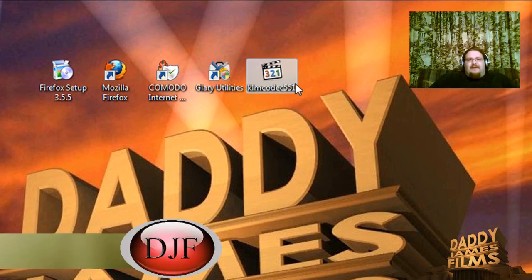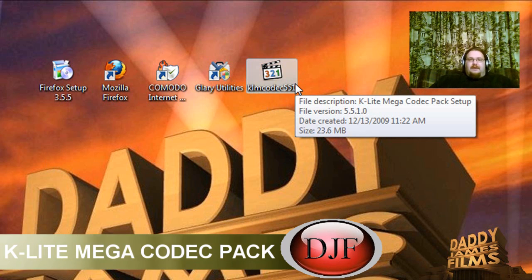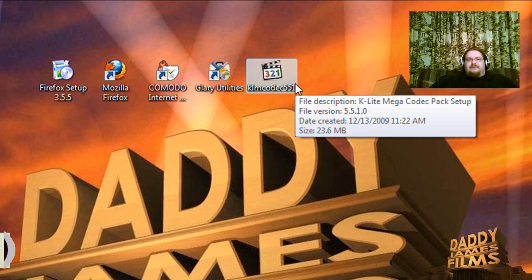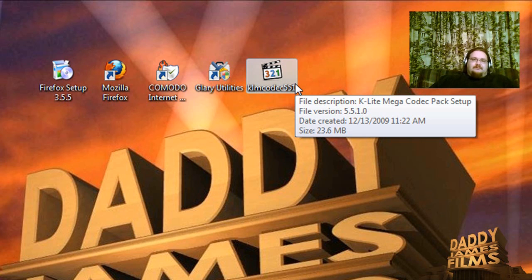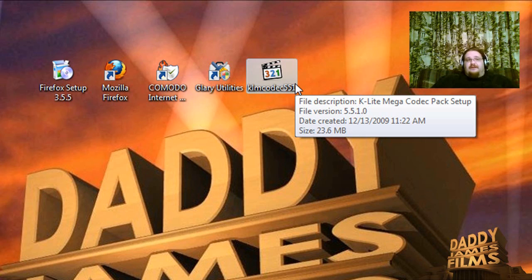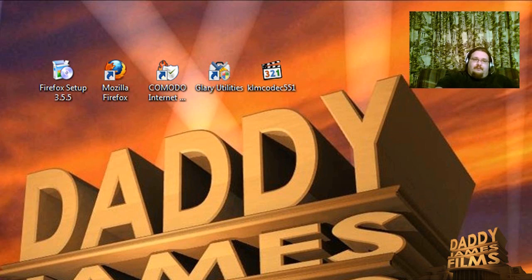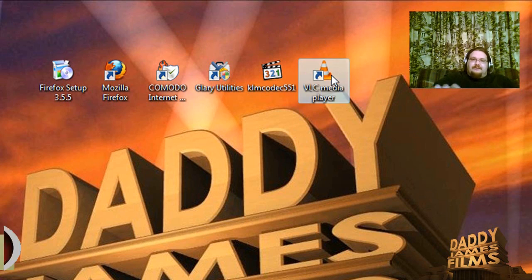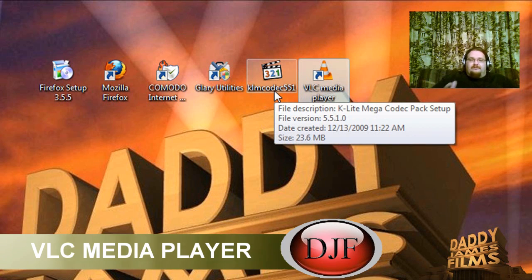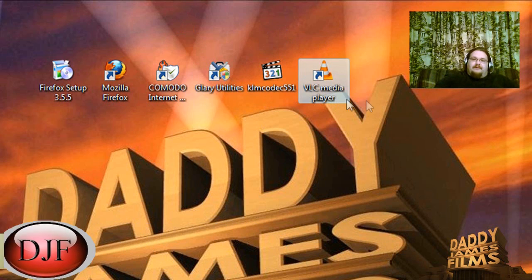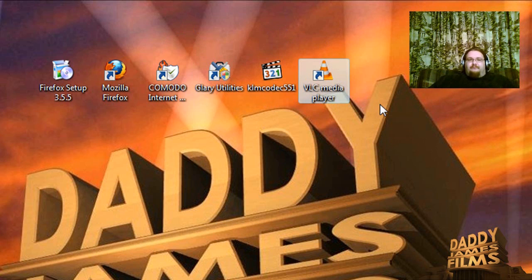Another great program is the K-Lite Mega Codec Pack — they also have a regular K-Lite Codec Pack. This is good so that you'll be able to watch just about any movie file, like if you're downloading movies. I also like to have VLC Media Player as a backup, or if K-Lite can't read the media file correctly, I just use VLC instead.